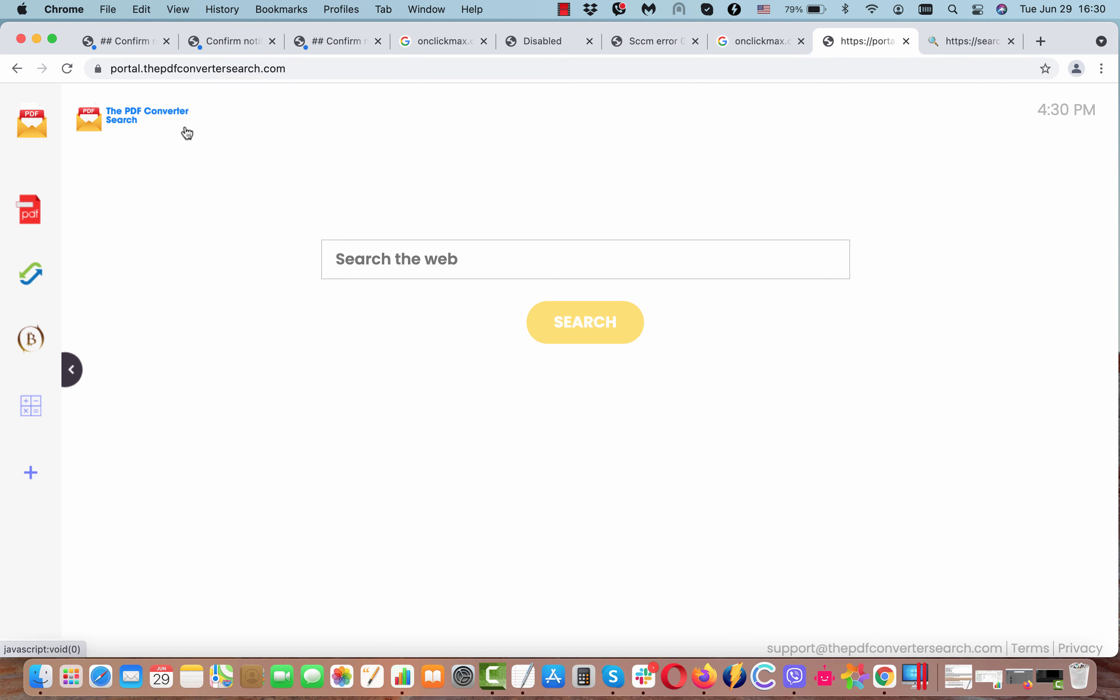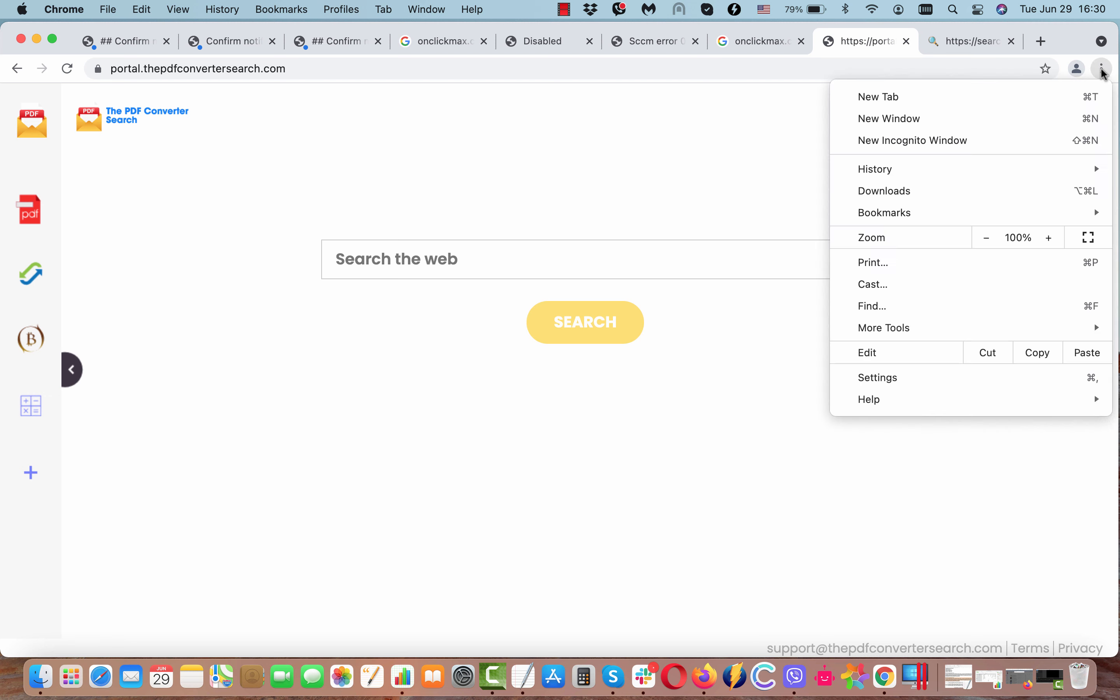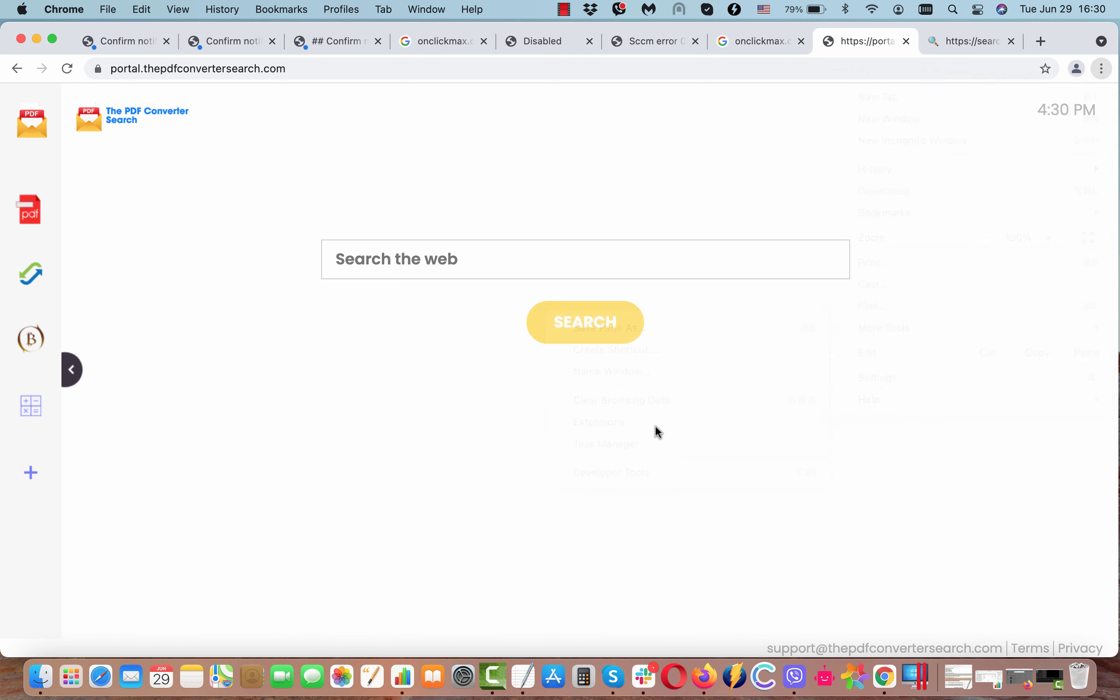Be very careful. If you have noticed that somehow this hijacker has become part of your browser, I recommend you to get rid of it as soon as possible.